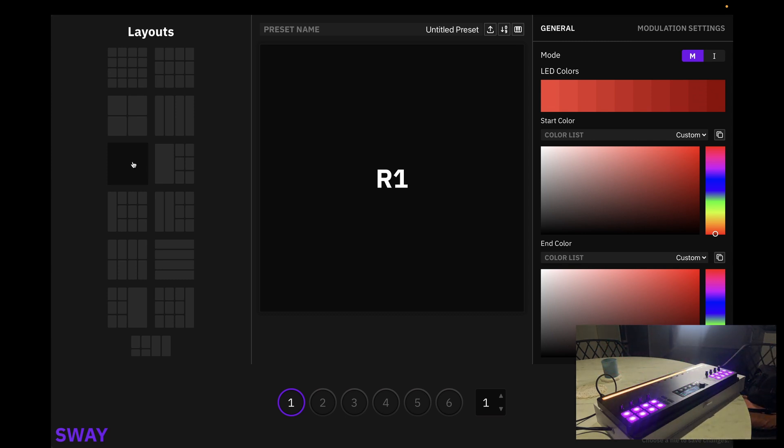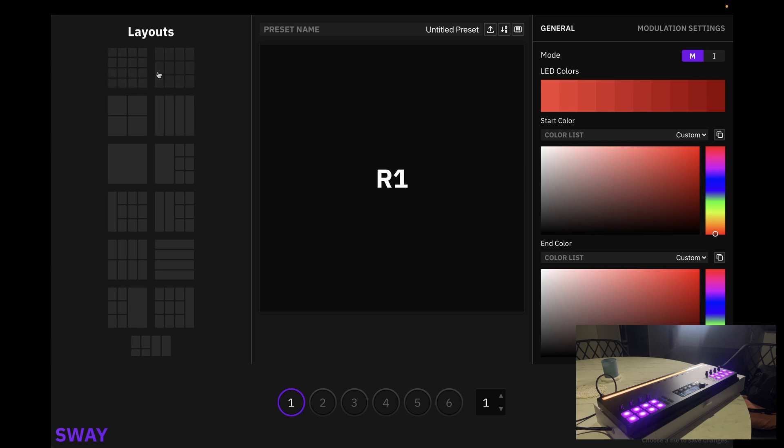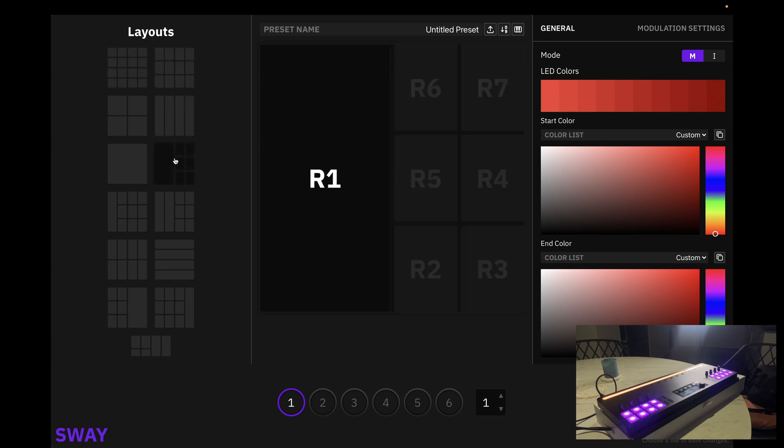What you'll notice is our layouts are combinations of the two. For example, here we have an X and Y tracking area on the left and note grids on the right. This allows us to play notes whilst using Sculpt to modulate.